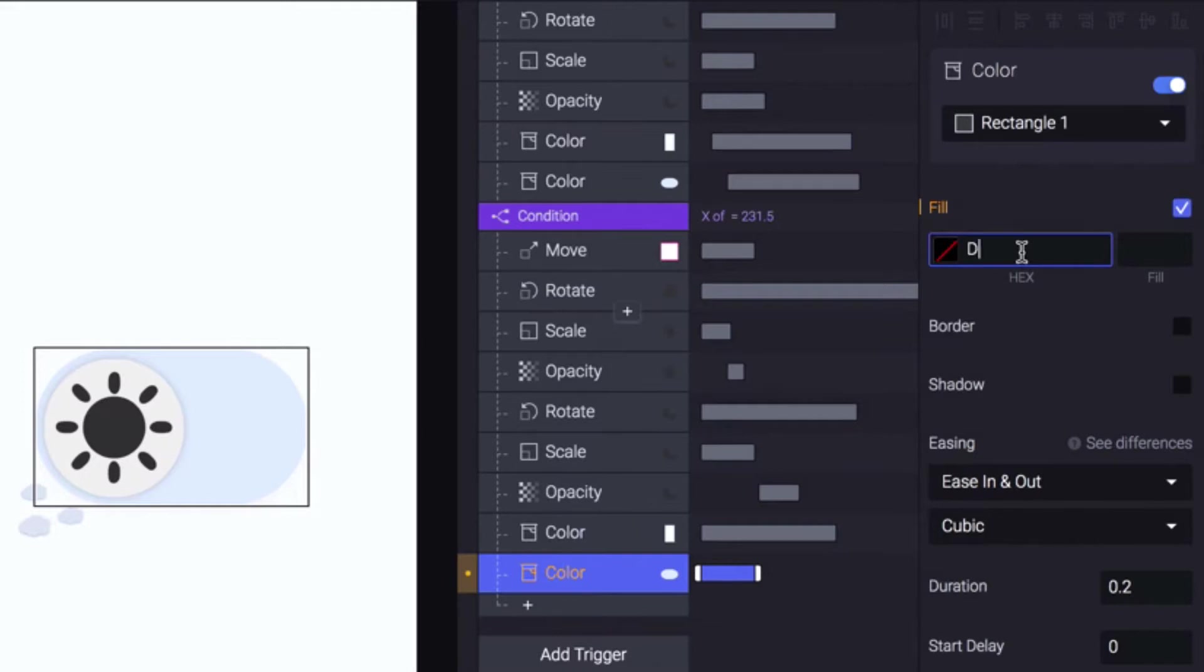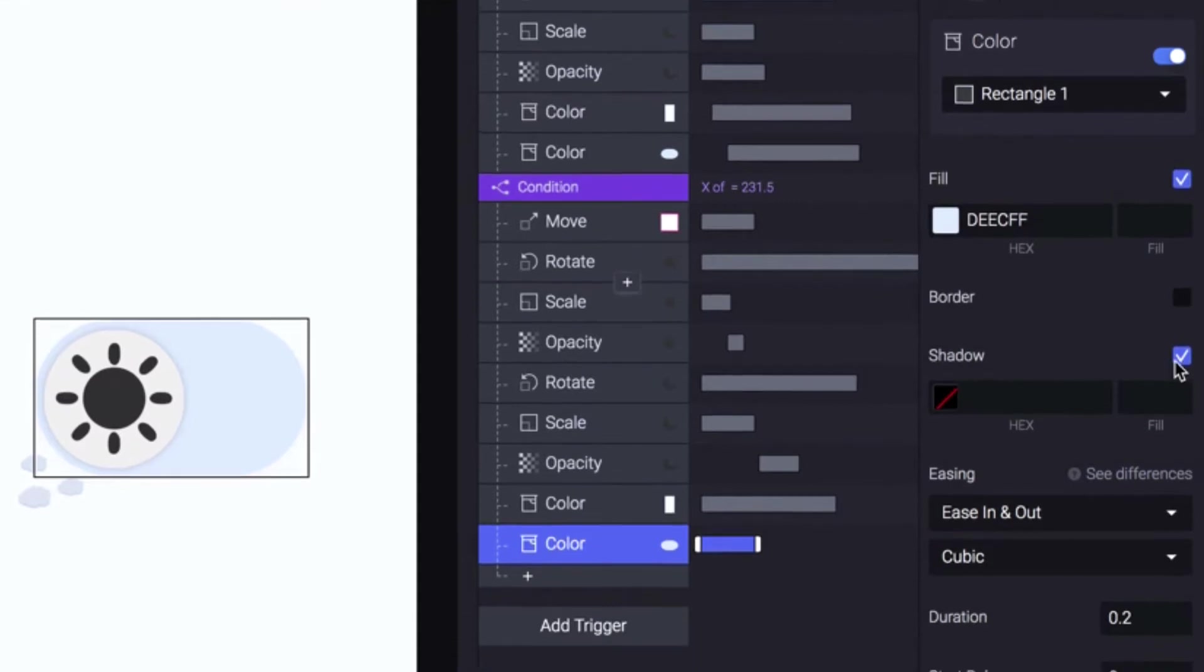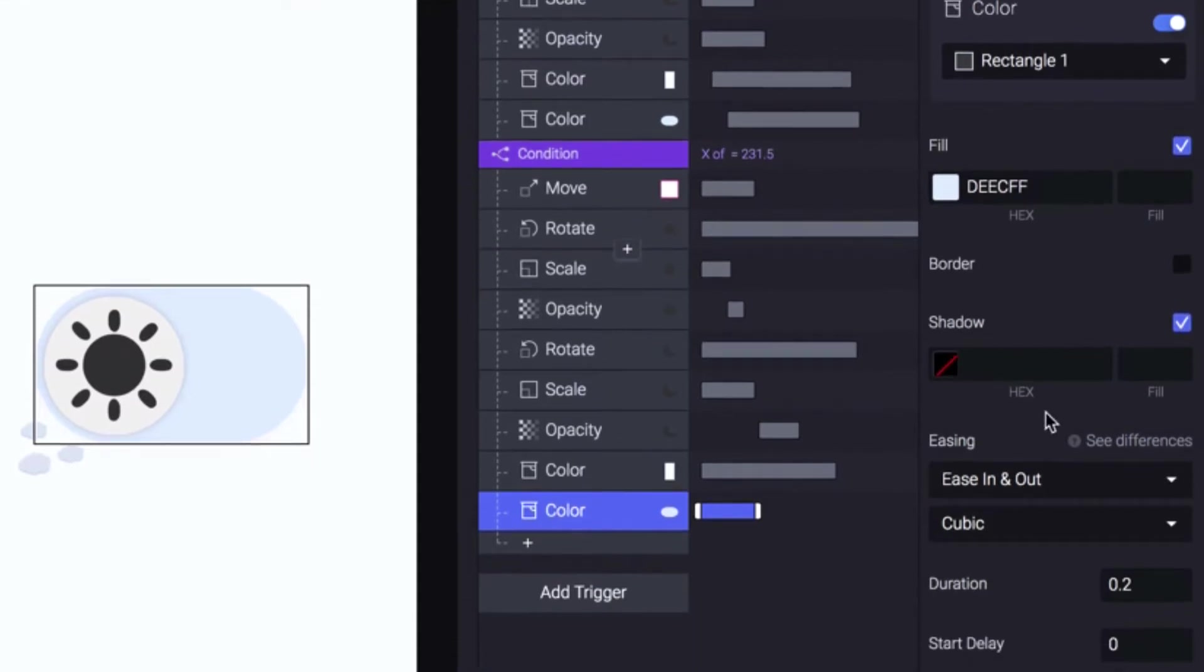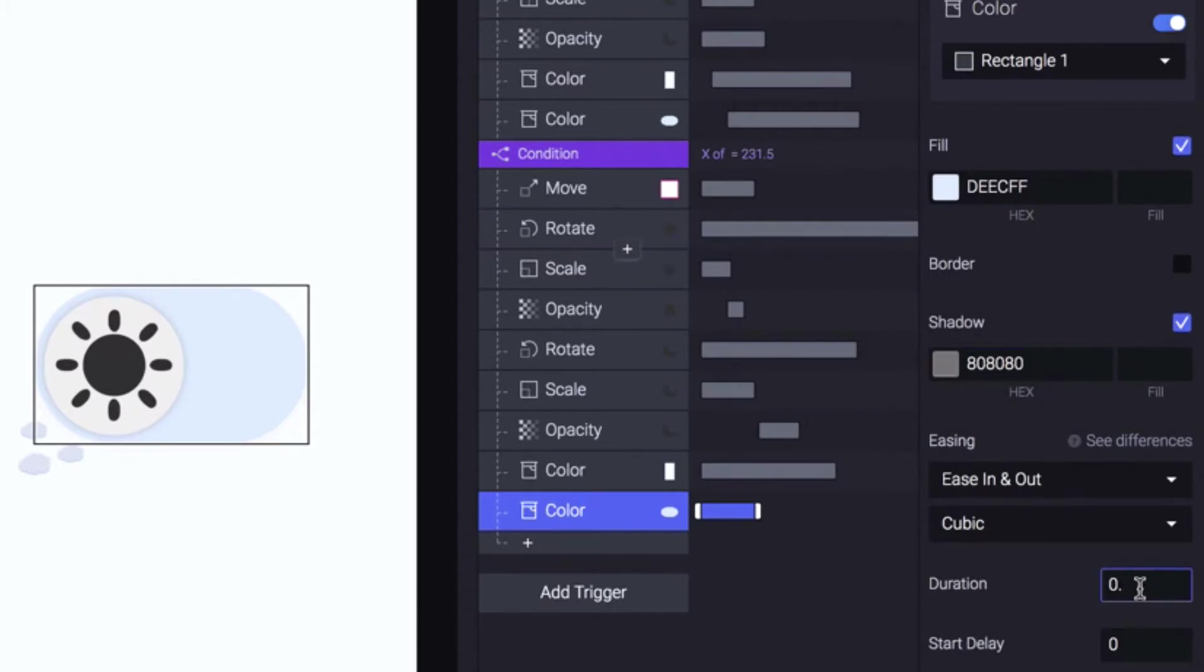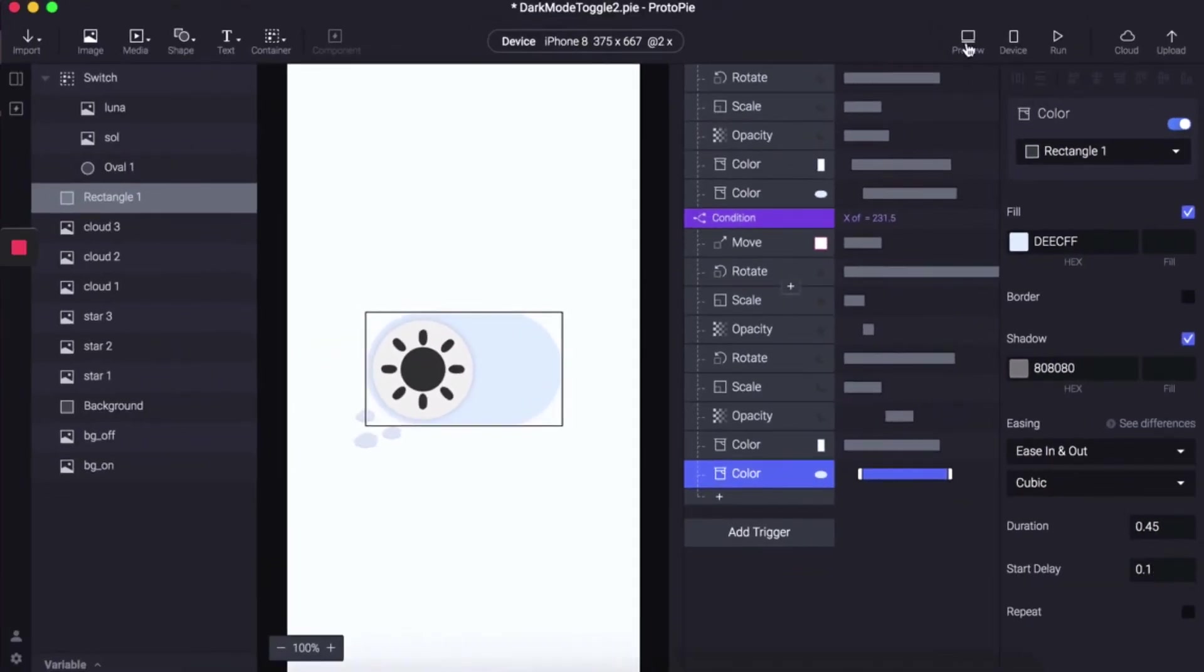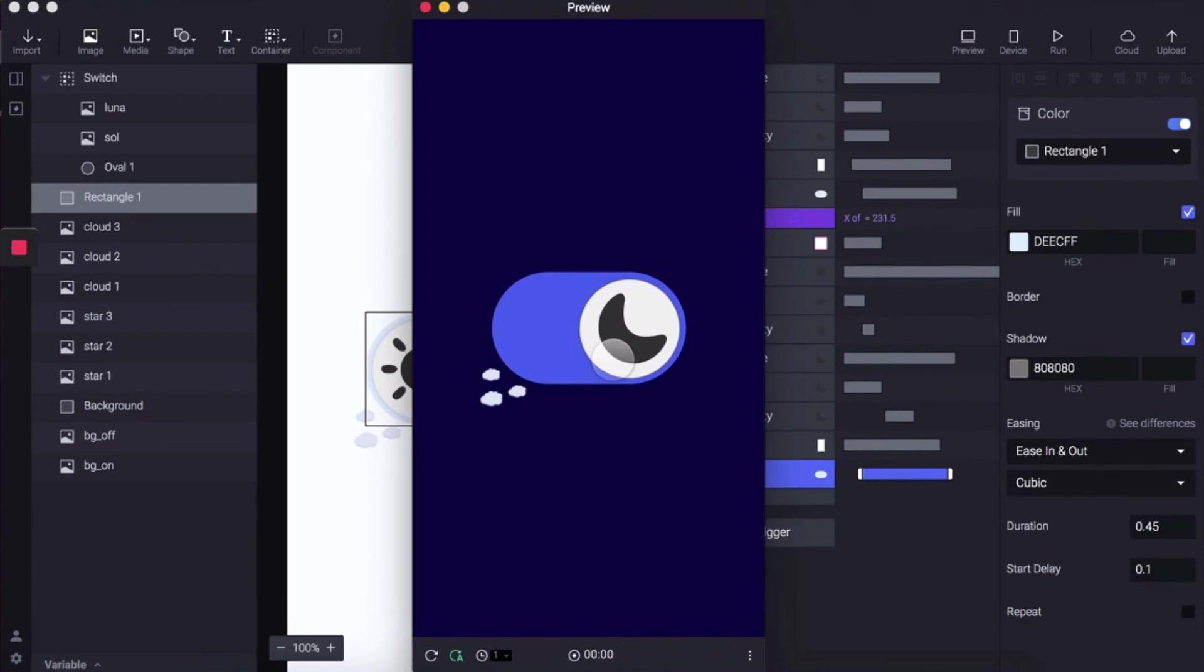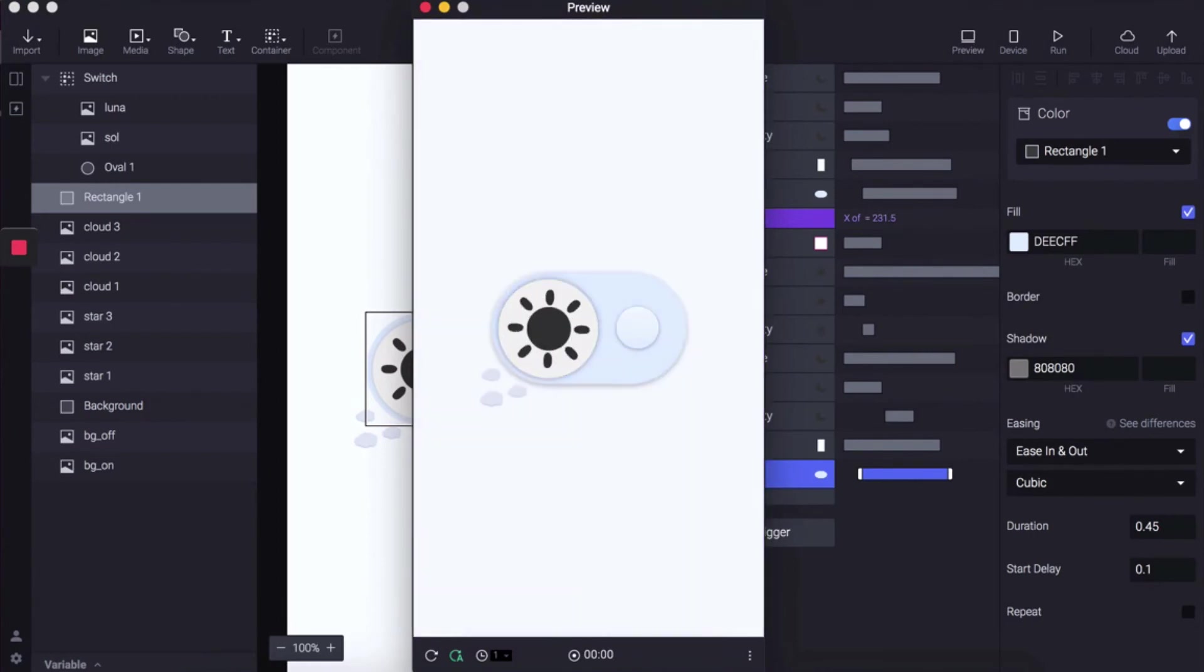Set it to DEECFF with a shadow of 808080, duration of 0.45, and a start delay of 0.1. Let's preview that—looks cool.